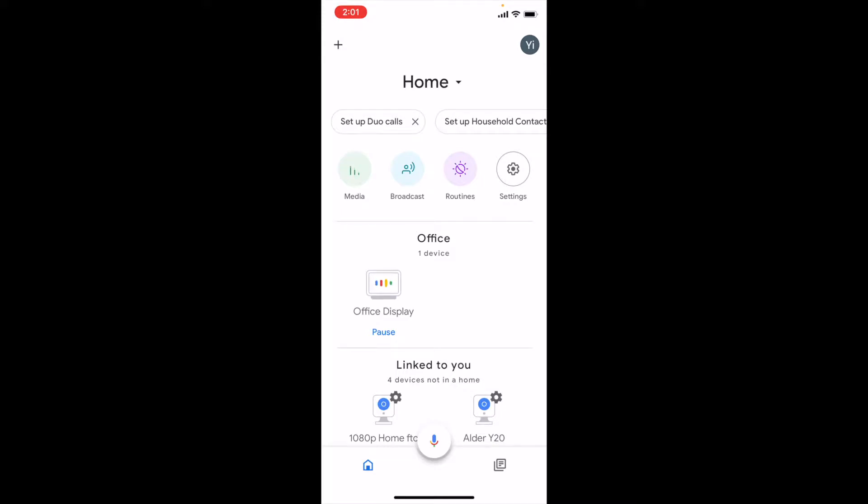In order to stream your Kami doorbell camera with Google, please follow this tutorial process.